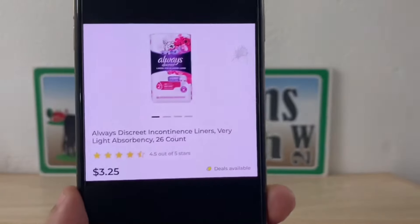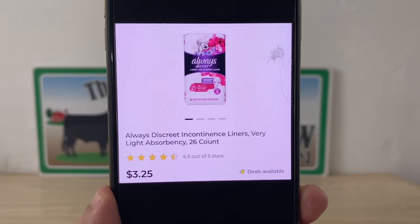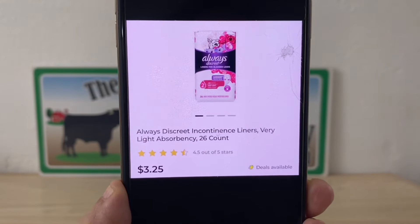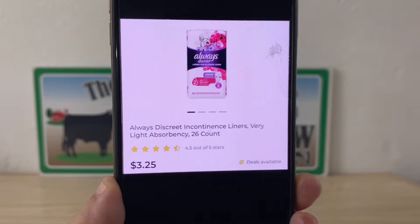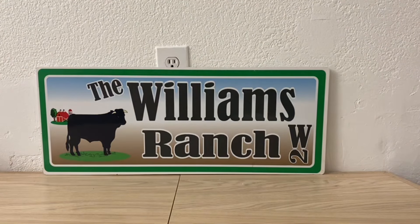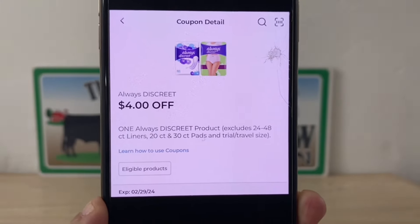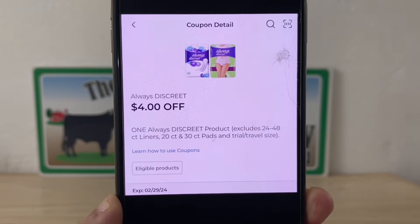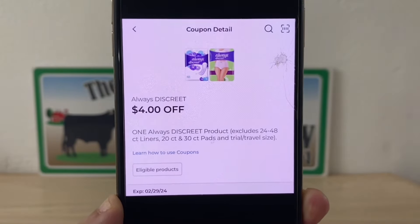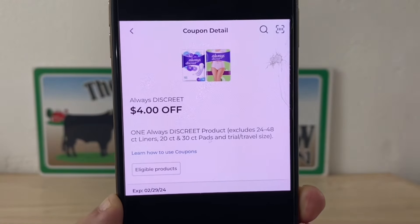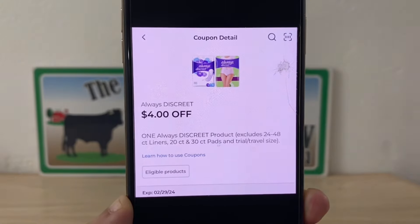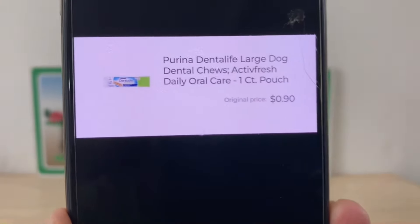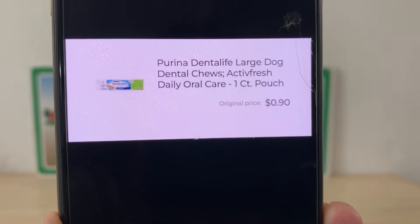Our next glitch is going to be on the Always Discreet Liners. I do see your comments and emails that your store has been out of these for quite some time, but it is an item that is glitching with the coupon should you happen to find them. These are three dollars and twenty-five cents. We have this four dollar digital coupon that is attaching, giving you the product for free. If you're shopping at an old system store you will receive 75 cents in overage; if you're shopping at a new system store or utilizing self-checkout you will receive the item for free but no overage will be applied.